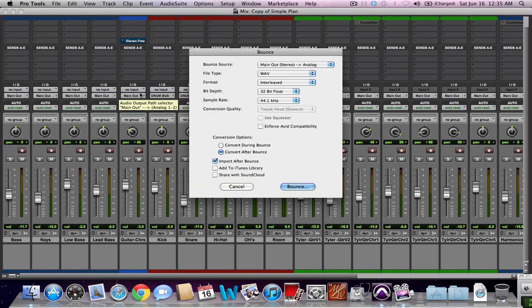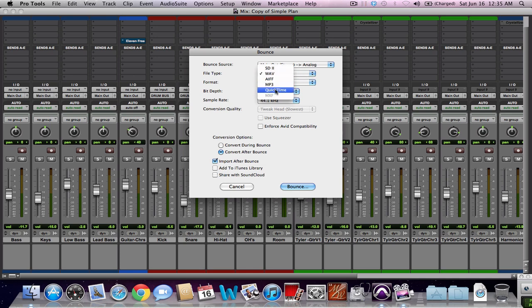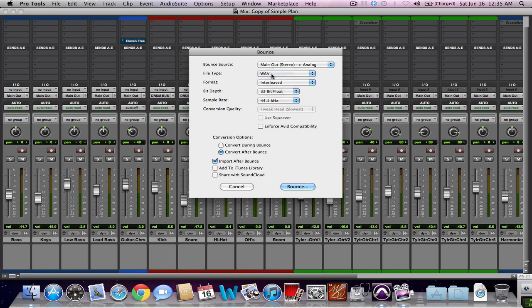At this point, you've got your file types here. You've got AIFF, MP3, QuickTime, which would be if you're doing, if you've got videos and stuff, and SD2 is the old sound design for earlier versions of Pro Tools. Anyway, you'd select Wave there.